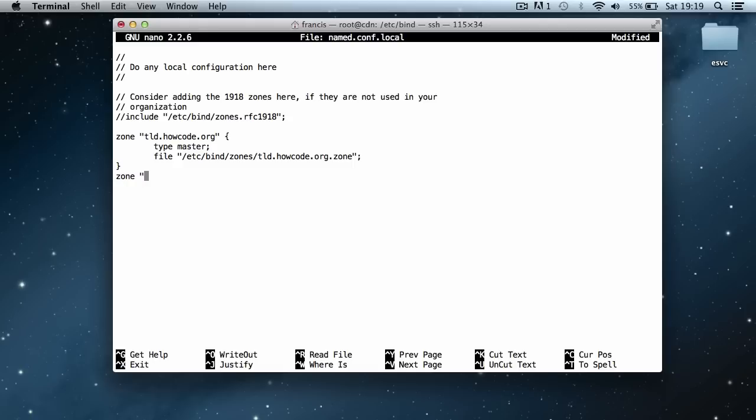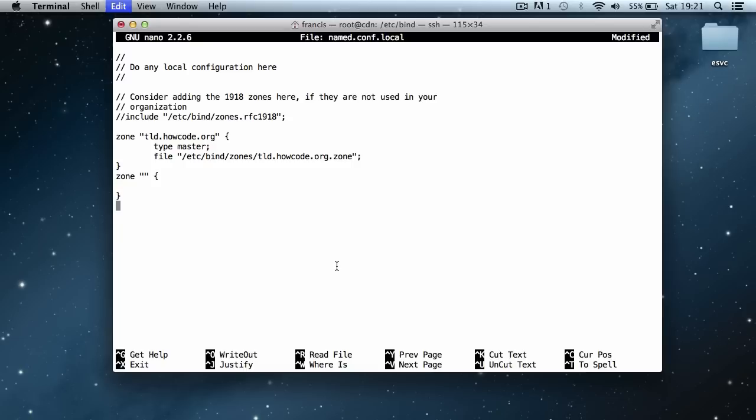We again put in the zone and create the new zone here. Then here instead of putting in a domain name, we put in the IP address. But it's sort of weird, it's not the actual IP address we put in. It's actually just the IP address backwards. I'm going to paste in the IP address of the server here and show you how to put in the reverse DNS.